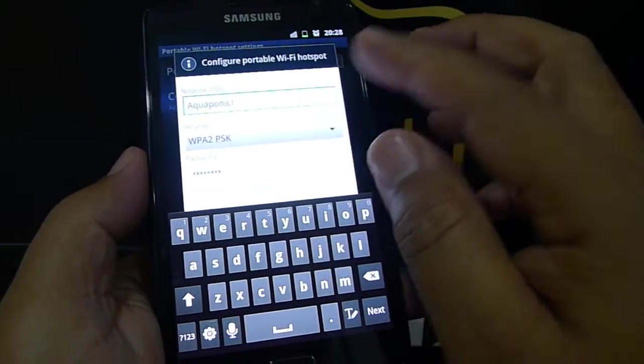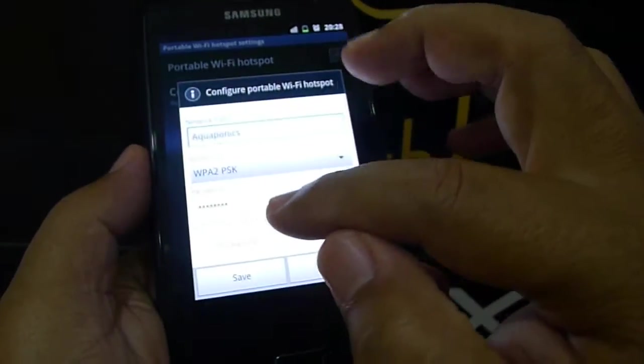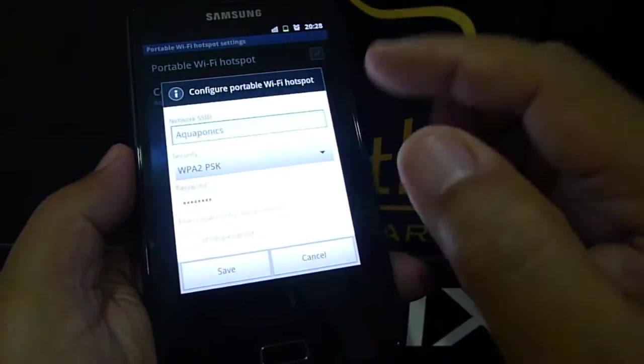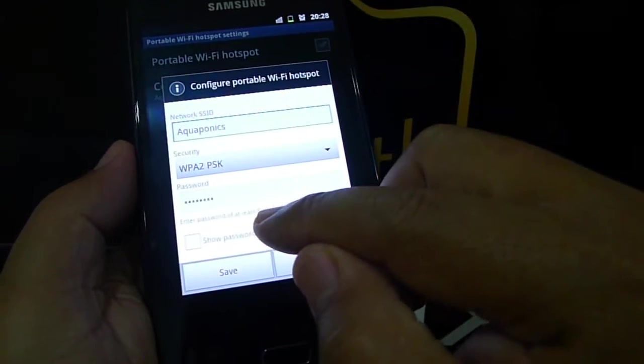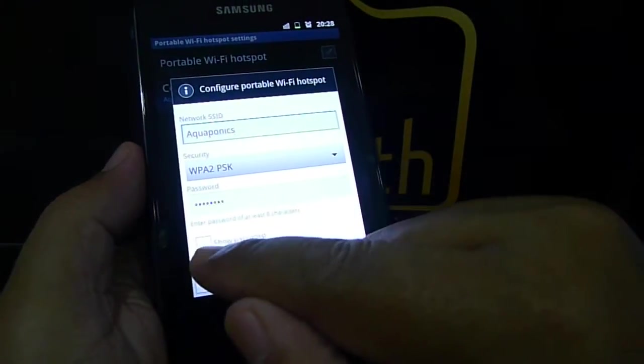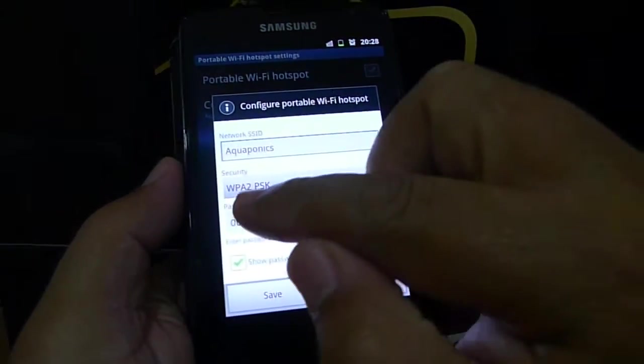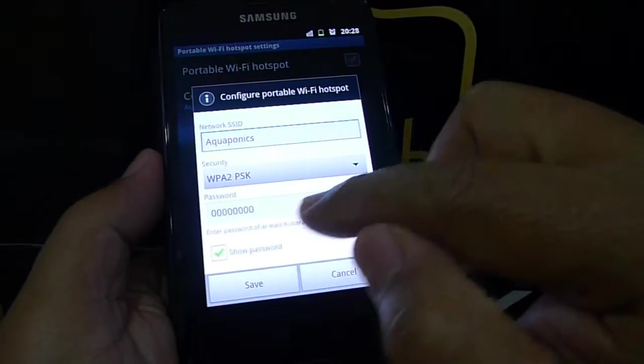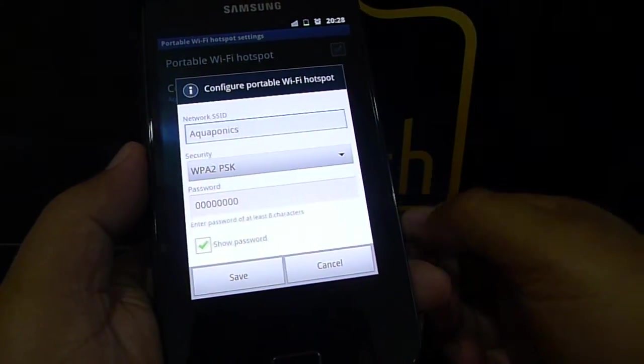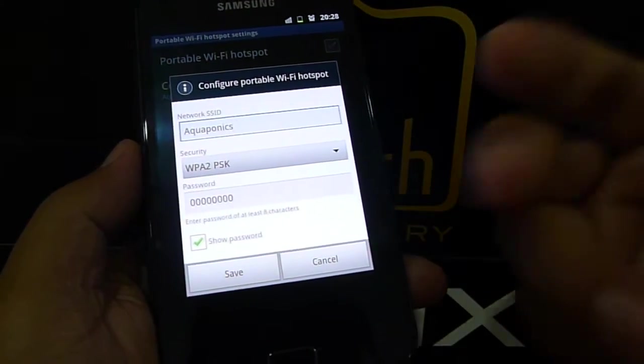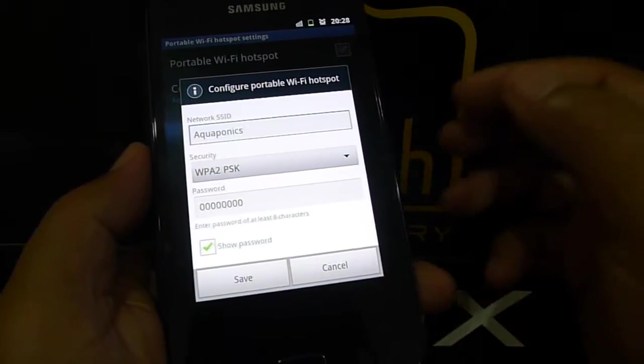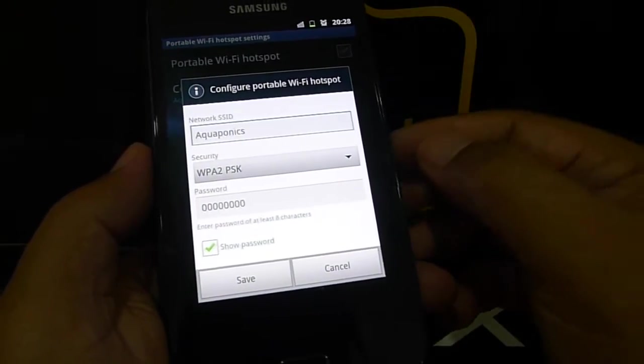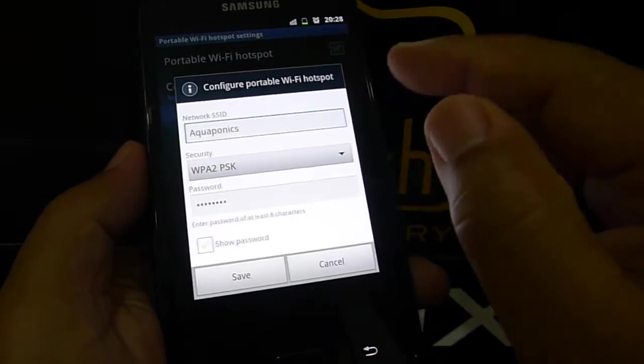You can put whatever password. What I put here is eight times zero, because it's required eight characters. So I can show password, it's eight times zero. You can use whatever you want. This is just for demonstration purposes. I use eight times zero.